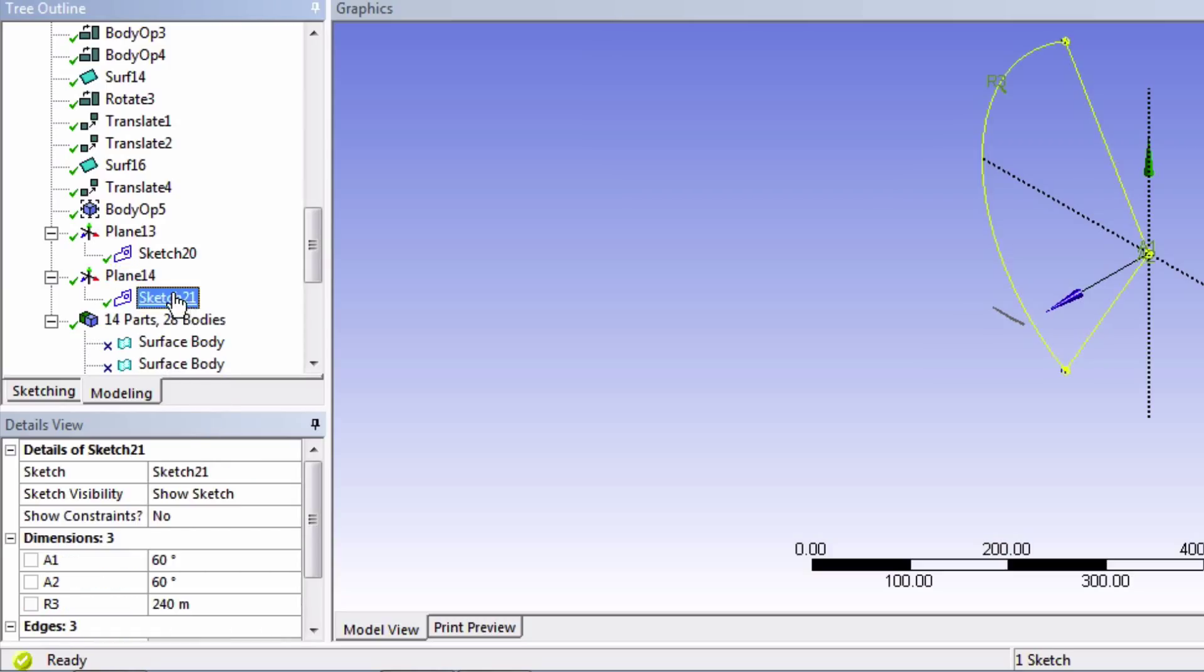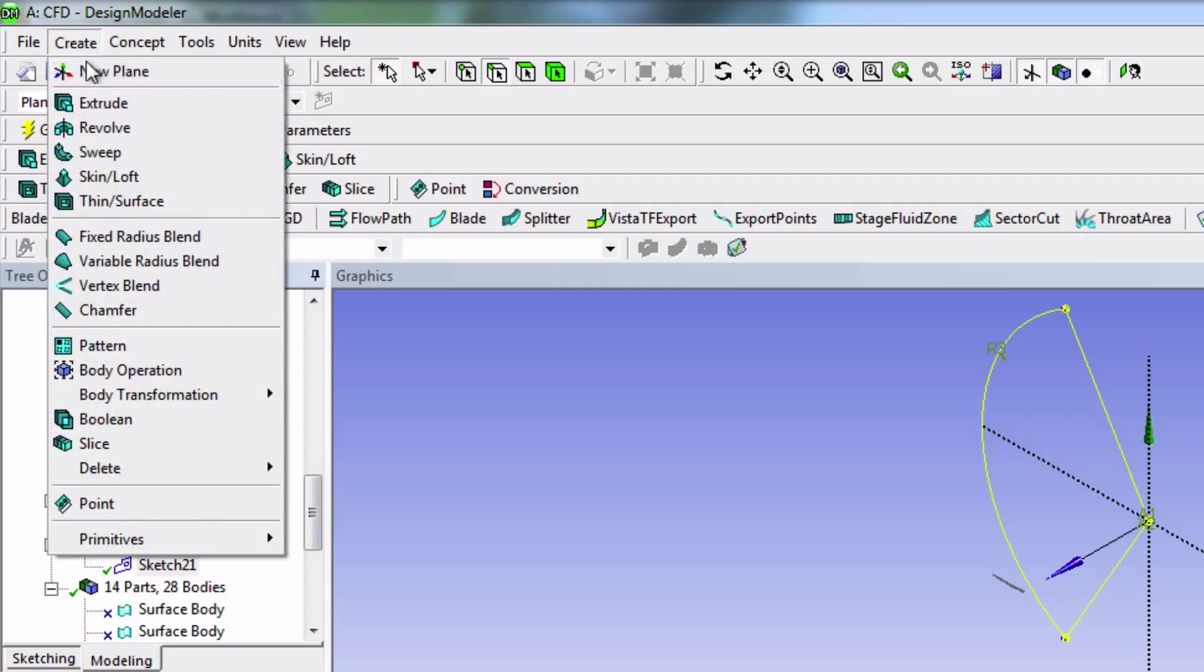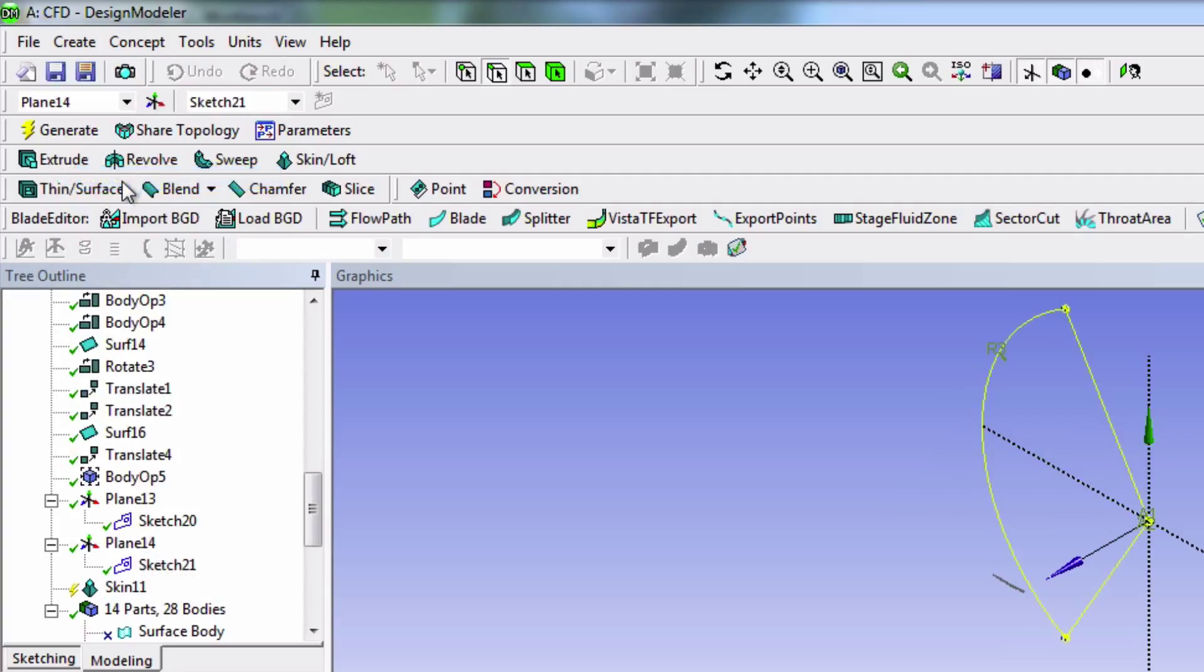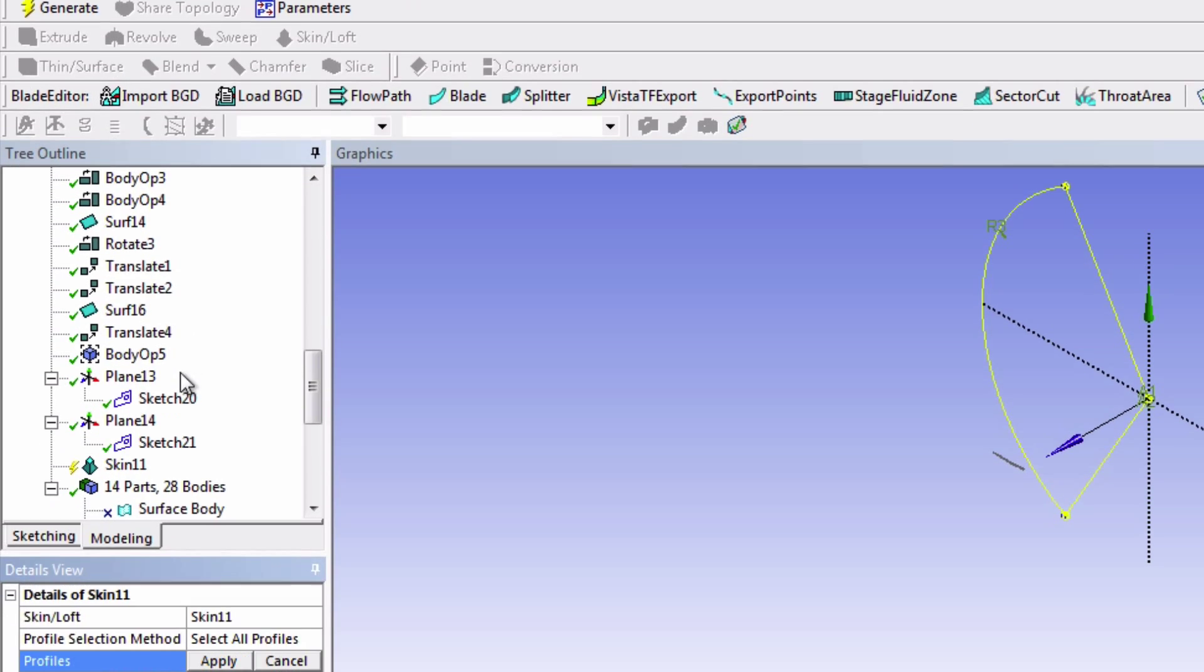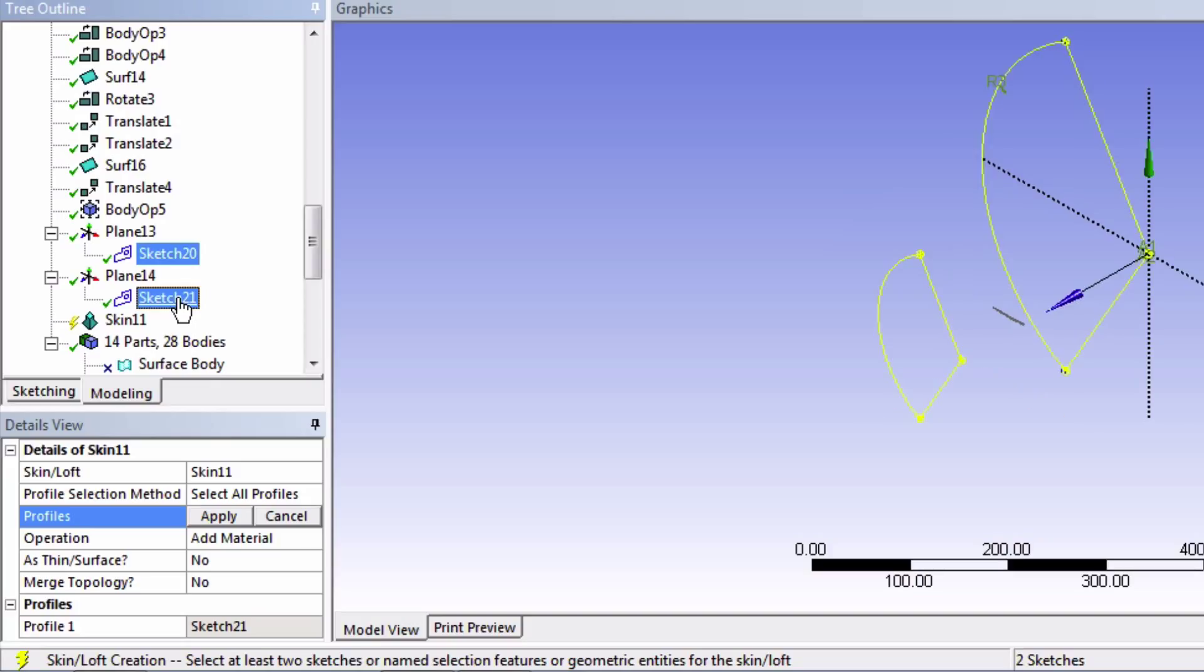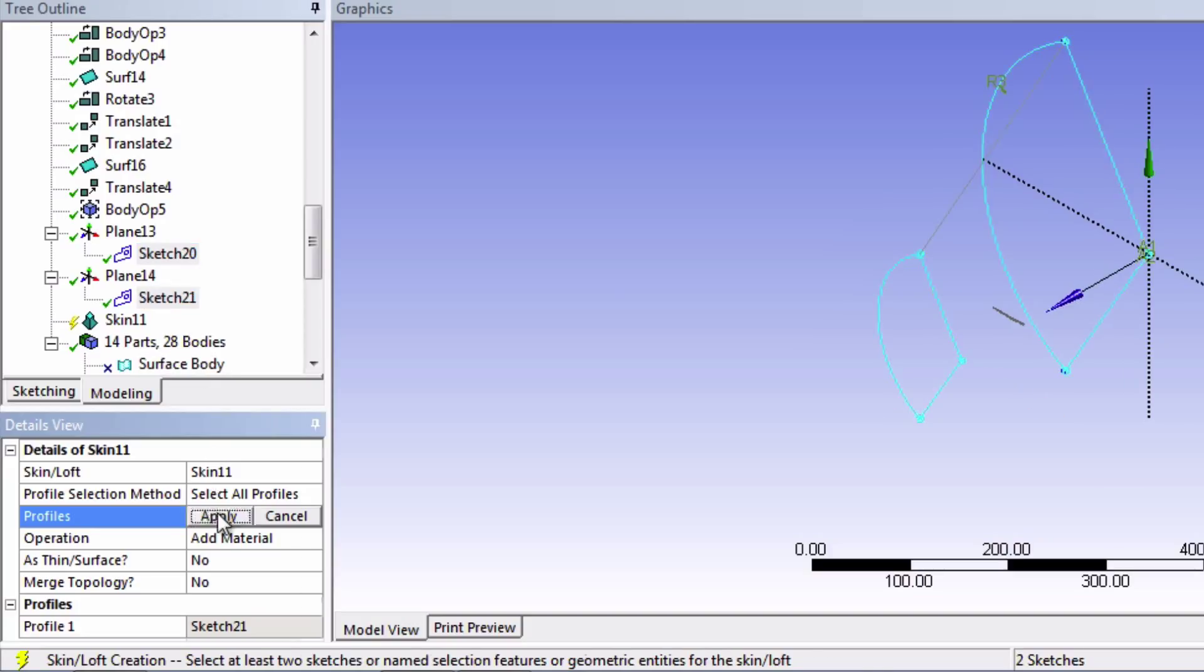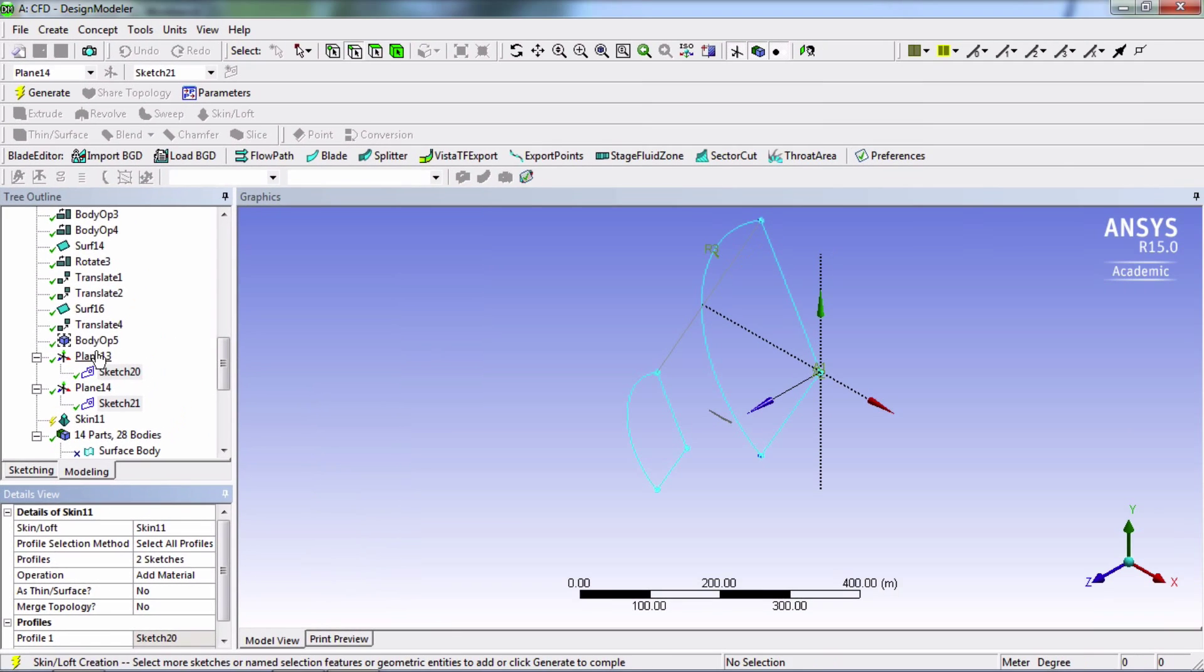So next thing we'll do here is create a solid body out of these sketches. We're going to go into create and select the skin loft tool. Now select both of these sketches and click apply. Notice here that the operation is to add material, and now click generate.